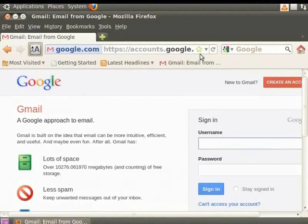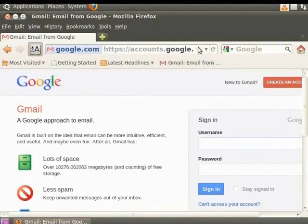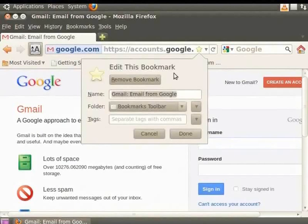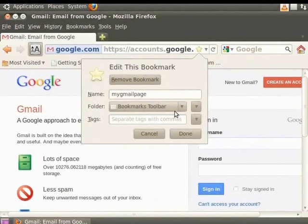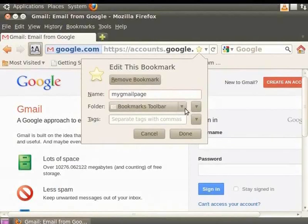You can also use the star to change the name of a bookmark and store it in a different folder. Let's change the name of Gmail to My Gmail page and store it in a new folder named My New Bookmarks. In the address bar, click on the yellow star. The Edit This Bookmark dialog box appears. In the name field, enter My Gmail page. Click on the folder drop down and select Choose.